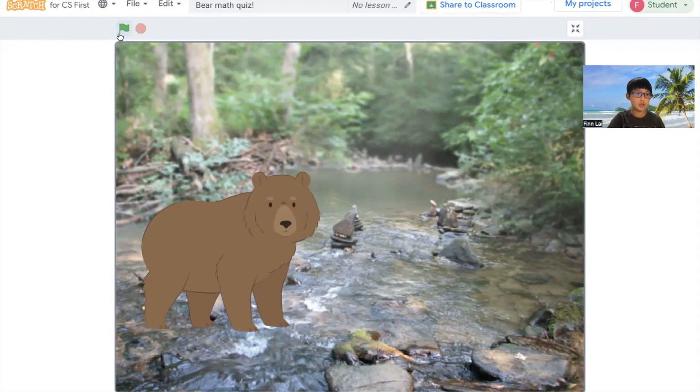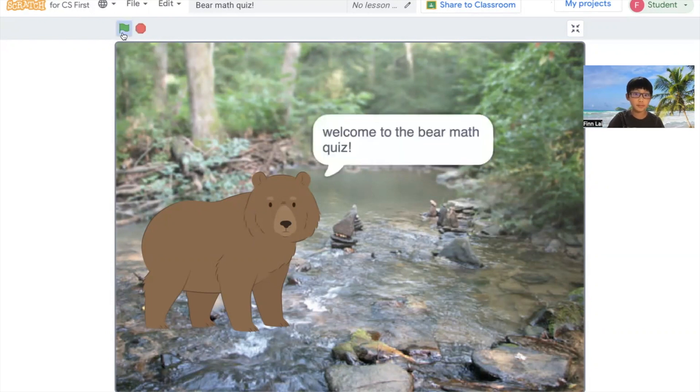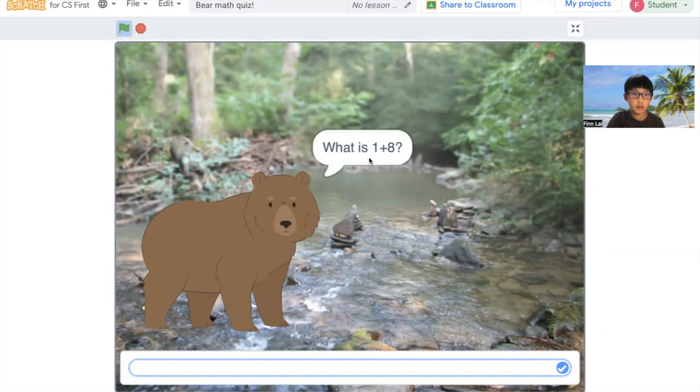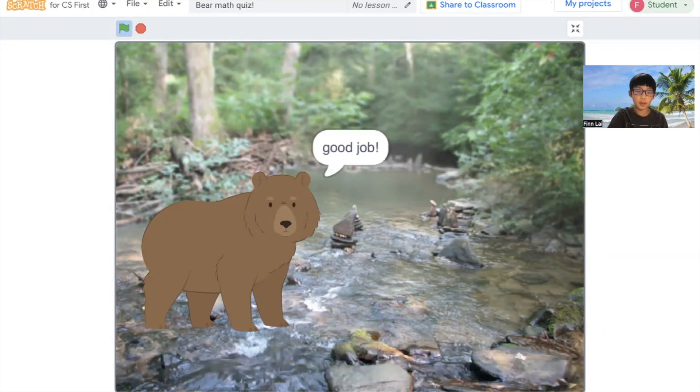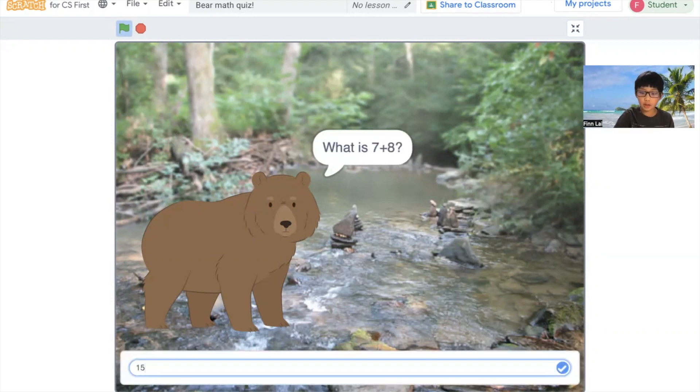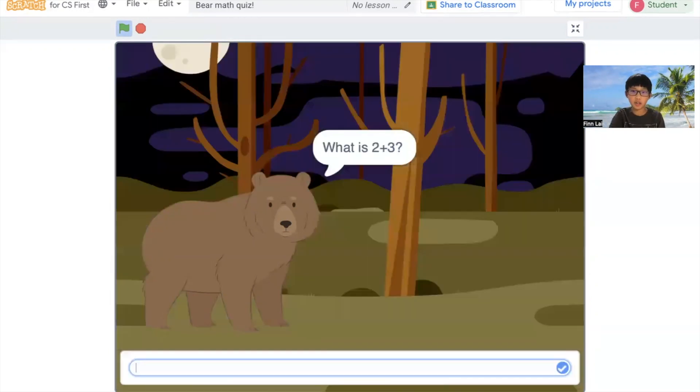And I'm going to show you my code first. So it's going to ask you a lot of questions, so that's why it's called Bear Math Quiz. And you just need to type it correctly. And it's going to give you something, like a good job, keep up with the great work.